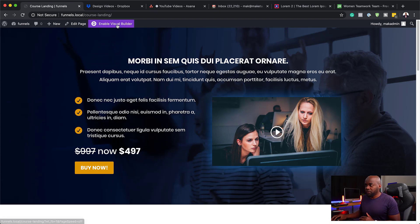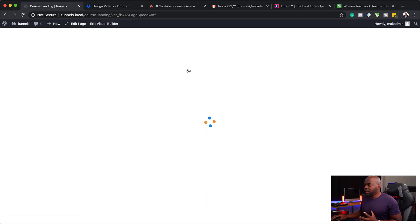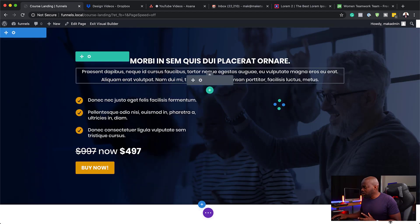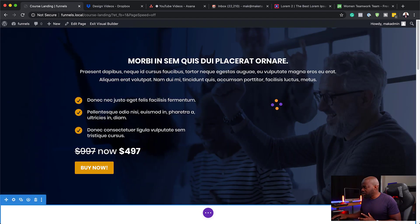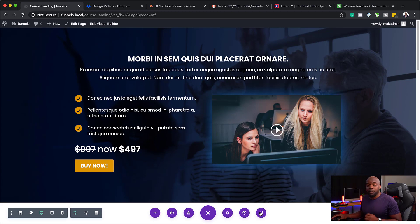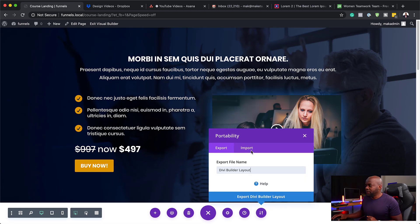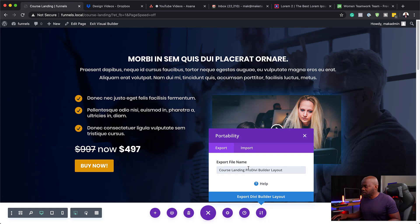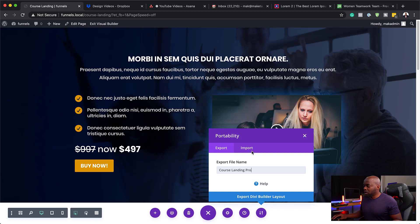So we're going to come over here to enable visual builder, and then we're going to come all the way down to the bottom and click these three little dots. Next you want to click on these two arrows — the one pointing up and the one pointing down. This is your portability. Let's give this a name because we have to export it. So let's say this is our course landing — let's give it 'pro' at the end.